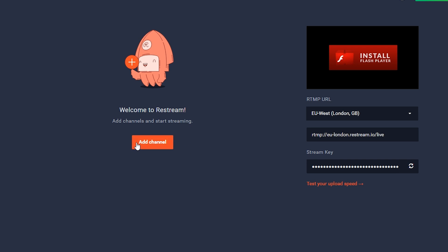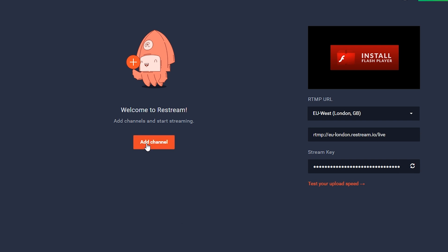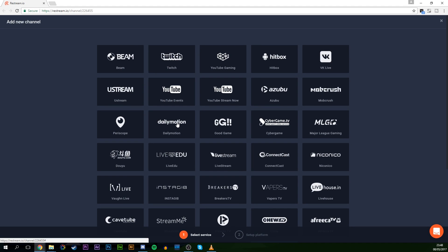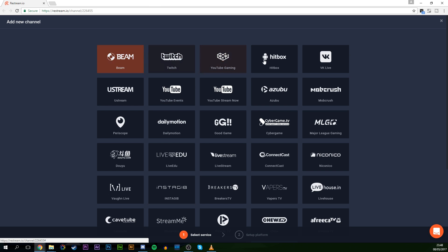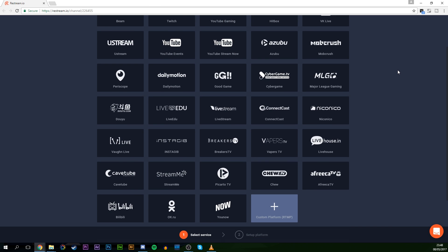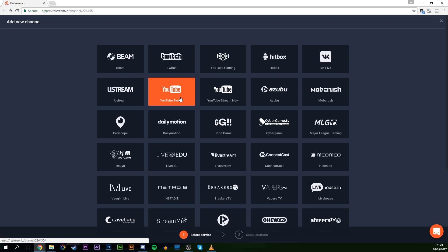From here, you're going to be able to add your channels. So for example, we can add our streaming services such as Twitch, YouTube Gaming, Beam, Hitbox, and a bunch of other services that we're going to be able to stream to simultaneously through this service.